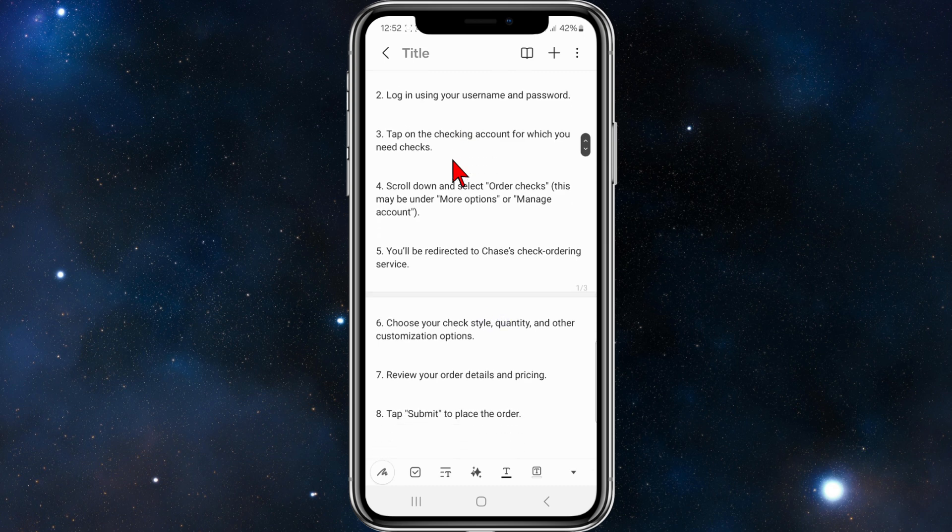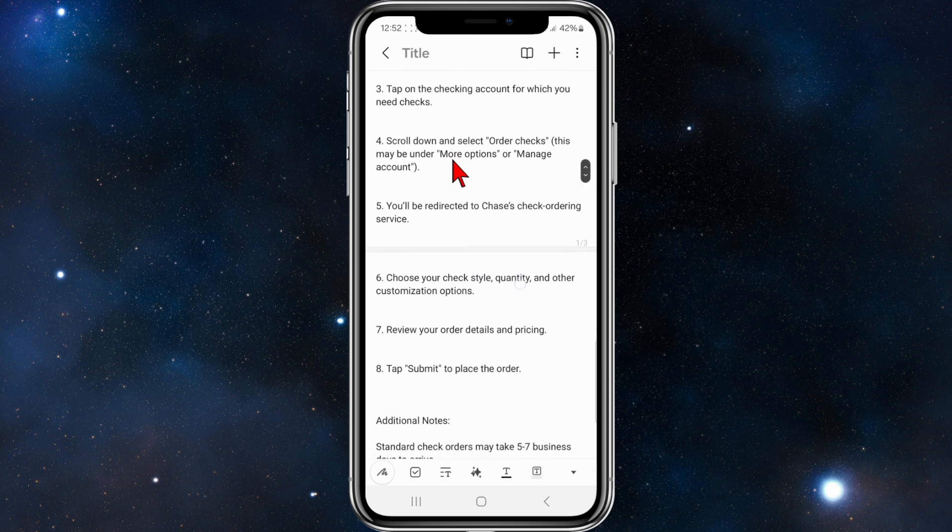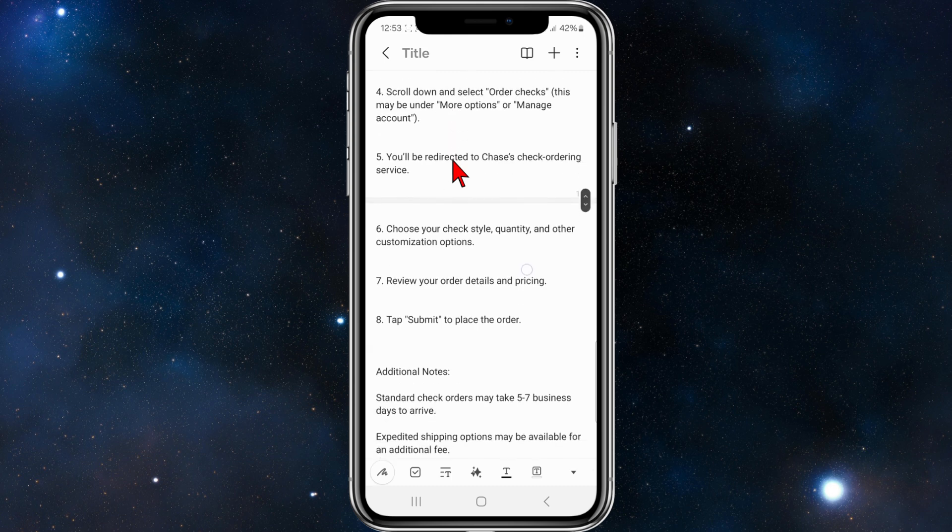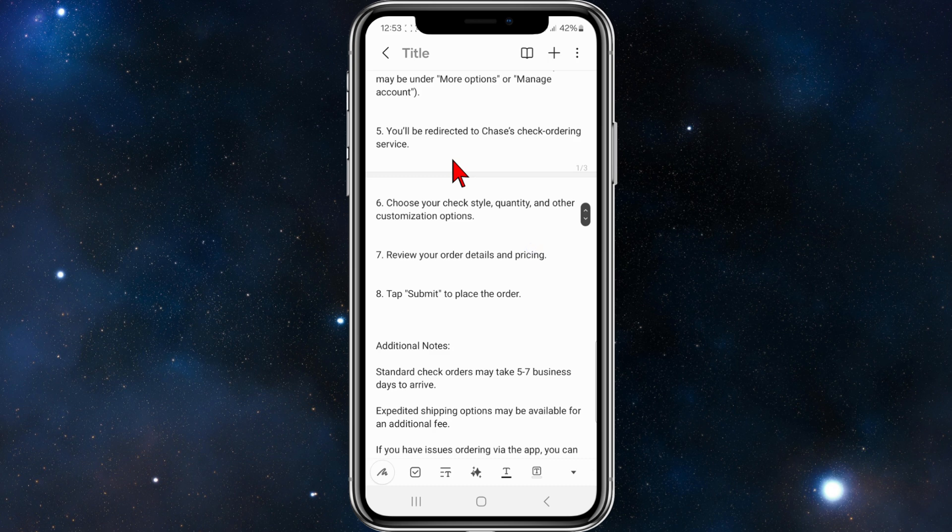Then from there, you need to tap on checking account for which you need checks. Scroll down and select order checks. This may be under something different like more options or manage account.